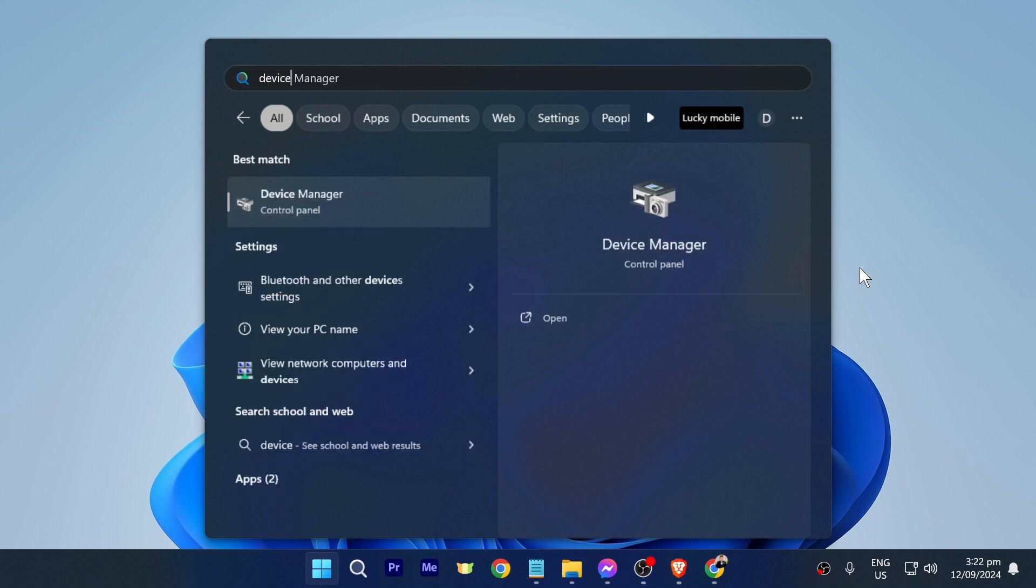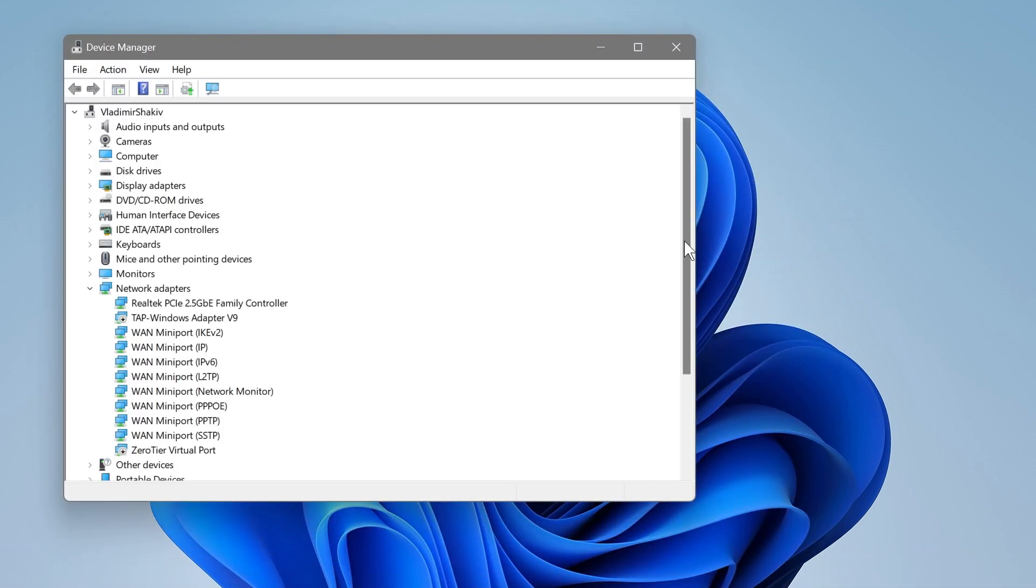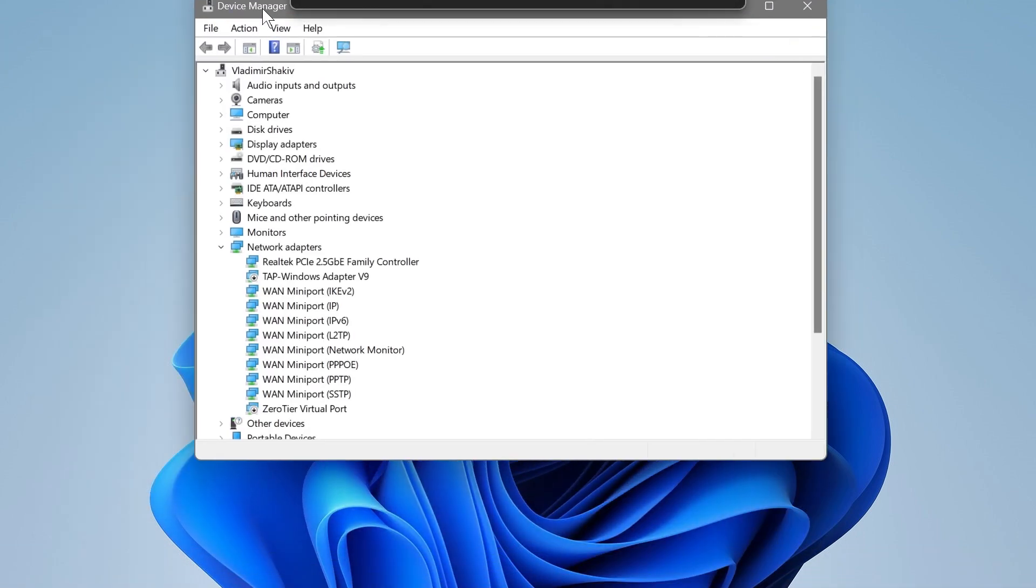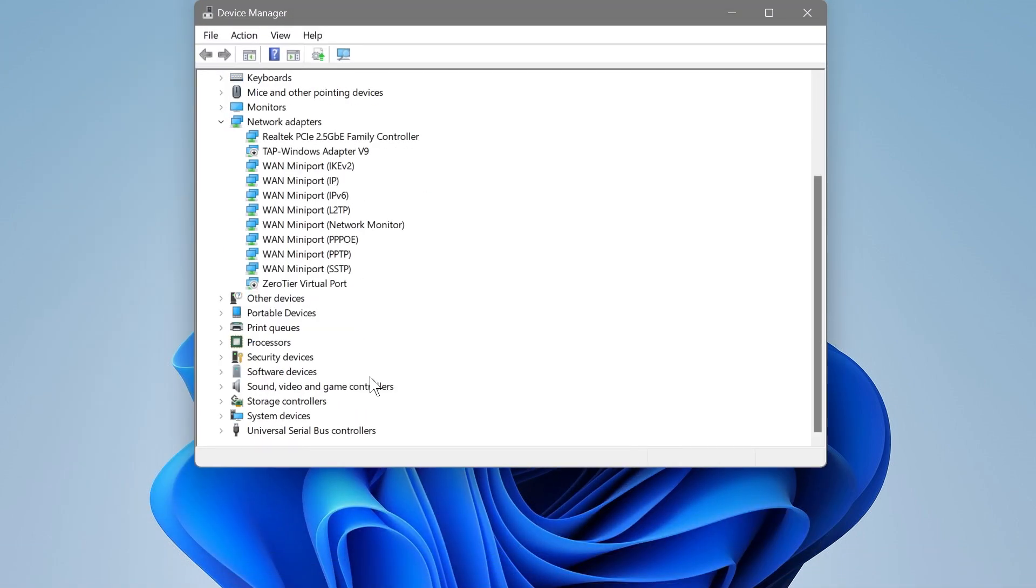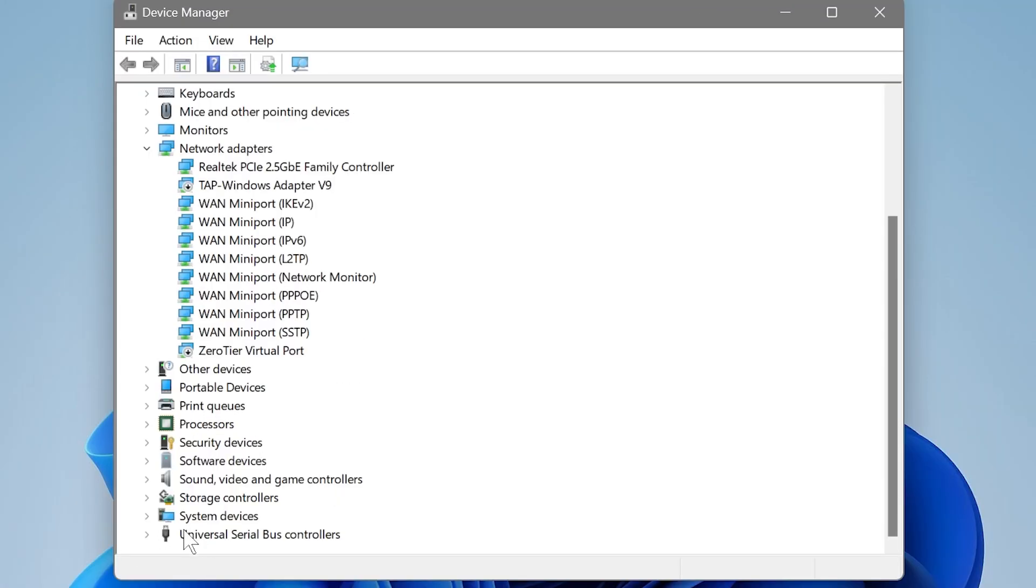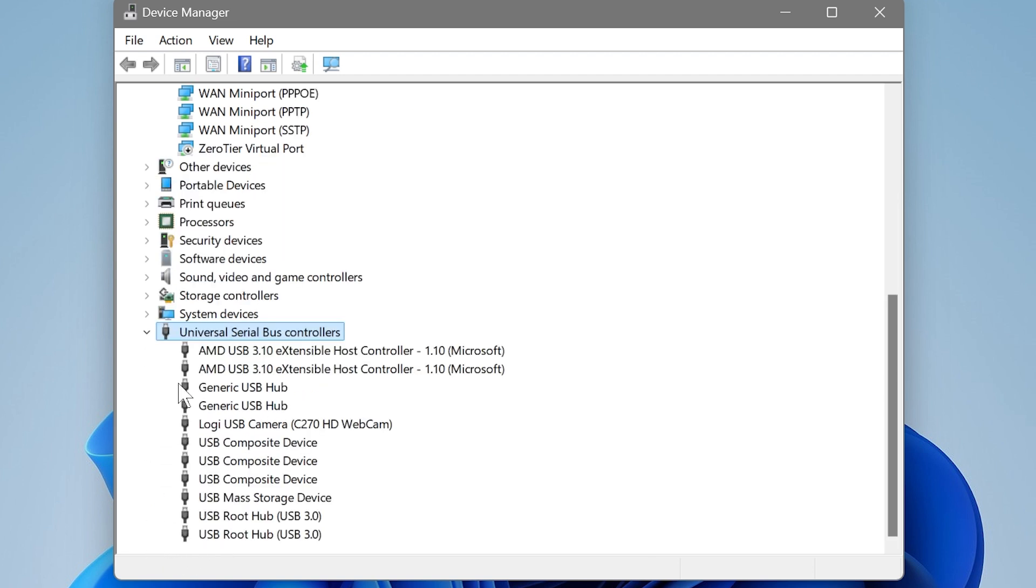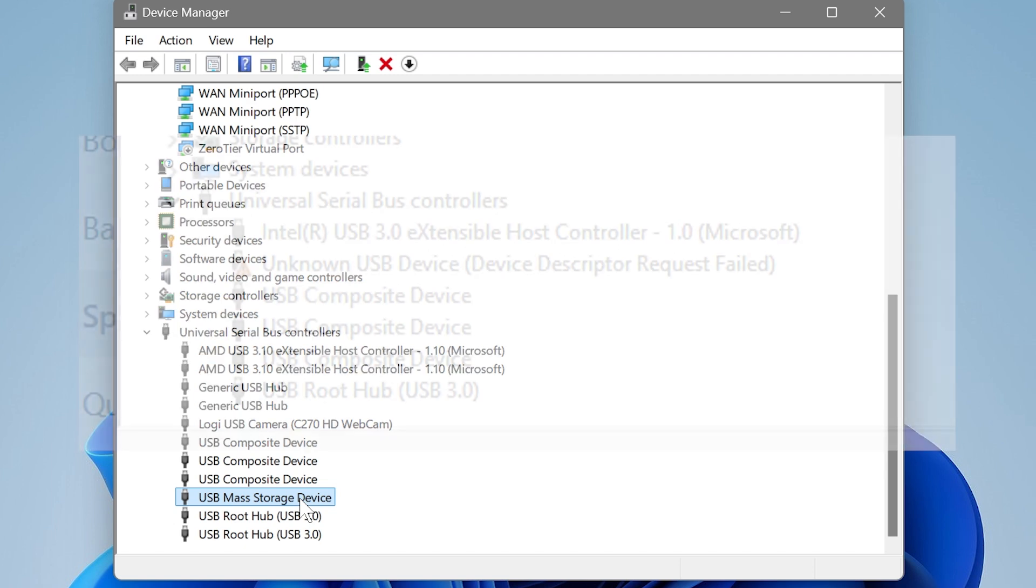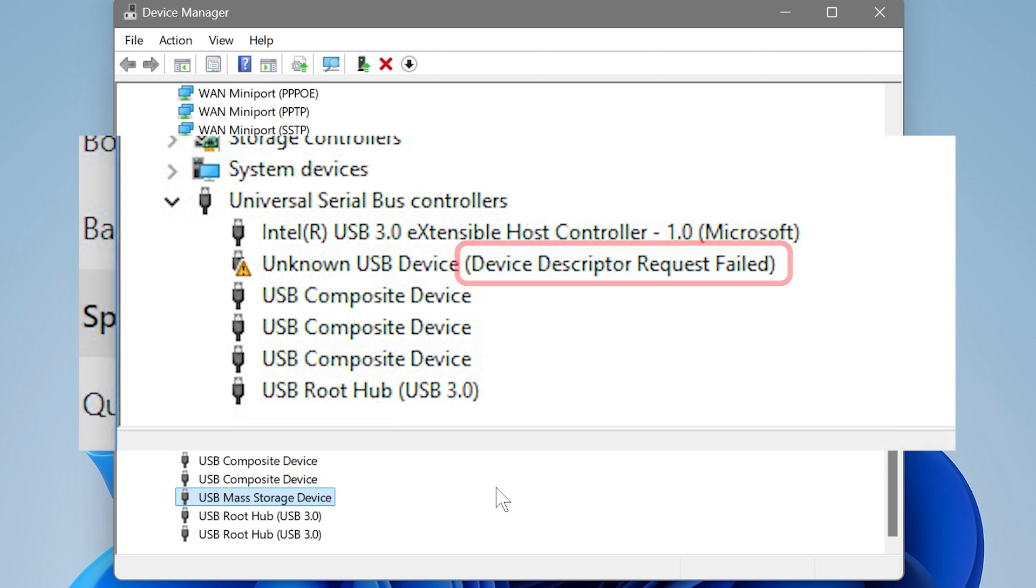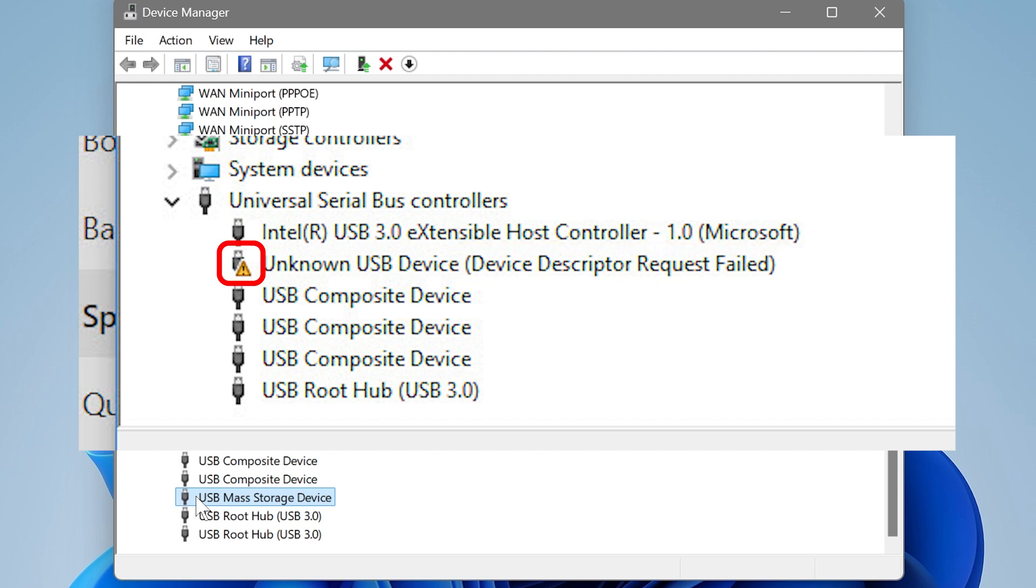Here what you are going to do is look for the USB controllers. Go ahead and click that one, and then you're going to look for that device that has that problem. Now you should be able to see here the description, so go ahead and try to check that one.